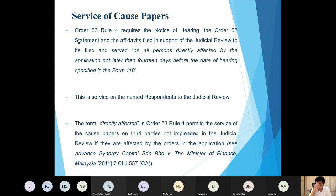Order 53 Rule 4 requires that the notice of hearing be filed no later than 14 days after leave has been granted. After the notice of hearing is filed, the court produces the sealed copy. The applicant must then serve the sealed notice of hearing, the Order 53 statement, and all affidavits filed in support on all persons directly affected by the application, no later than 14 days before the hearing date.